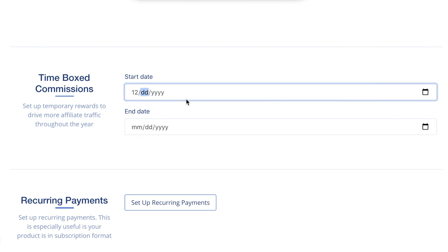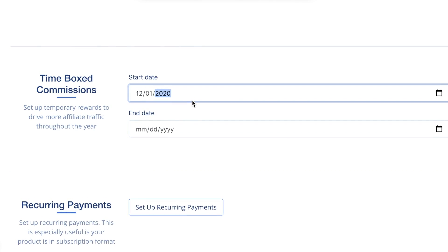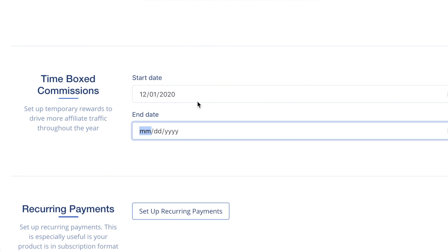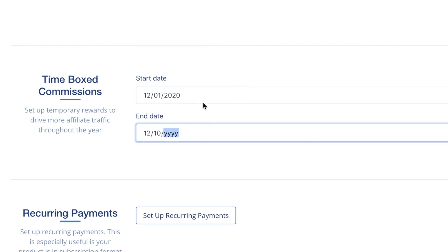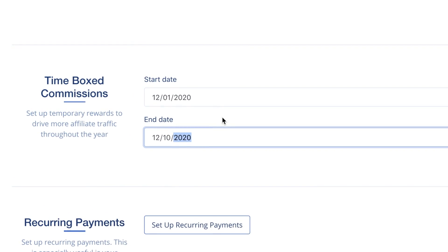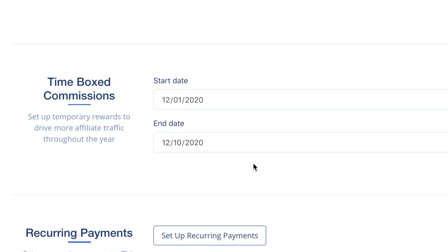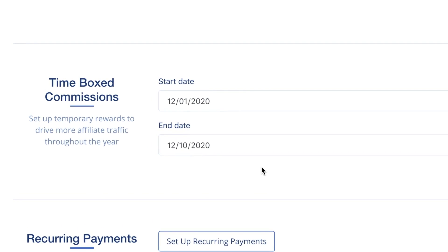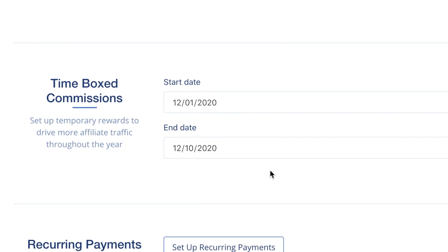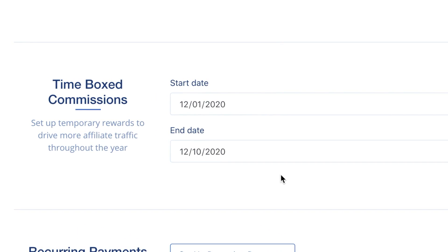Incentivize affiliates by creating time-boxed commissions. Set temporary rewards to incentivize affiliates to push sales for a certain period of time. An example would be extra commissions for holiday-based sales, such as Mother's Day or Christmas.